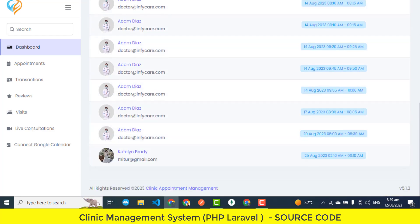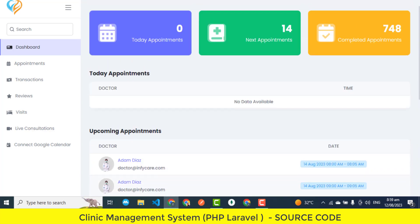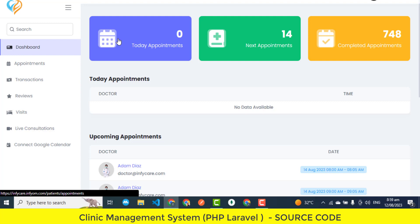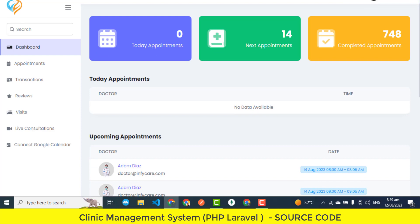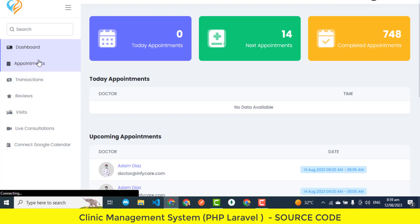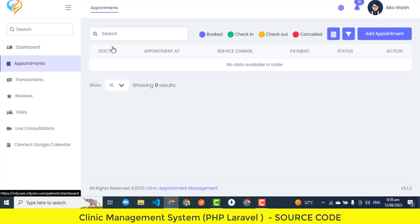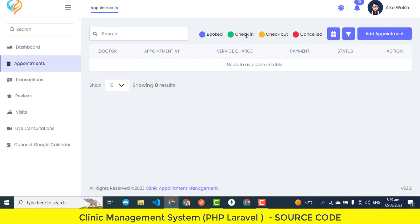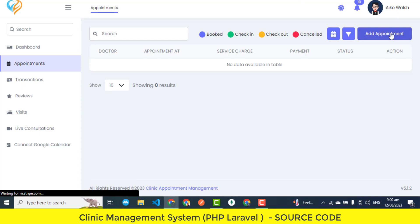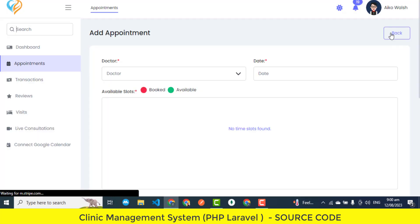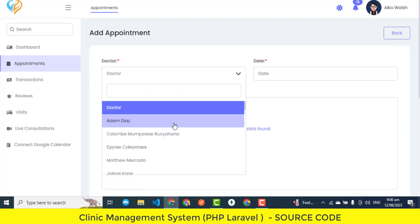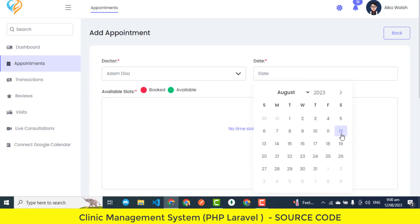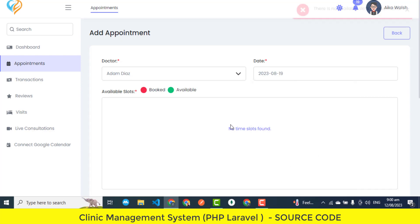Doctor panel features. The doctor panel is a specialized interface within the clinic management system that empowers medical professionals to effectively manage their interactions with patients and optimize patient care. Dashboard insights. The dashboard insights provide doctors with a centralized overview of their daily activities and important information. They can quickly access key data, such as the number of appointments for the day, patient information, and any urgent tasks. This real-time snapshot helps doctors plan their day more efficiently.